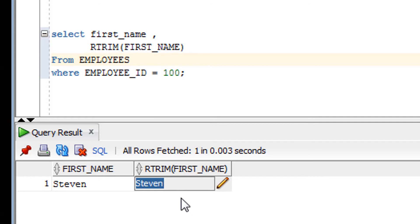So in short, the RTRIM function is used to remove something from the right-hand side, and if you do not specify what to remove, it removes spaces from the column or string by default. This is all about the RTRIM function. Now it's time for the assignment.